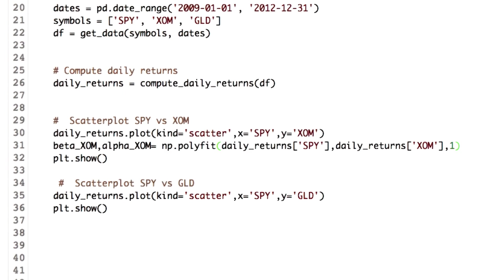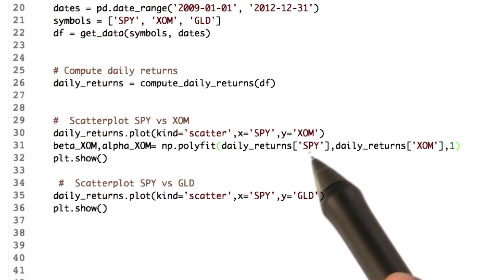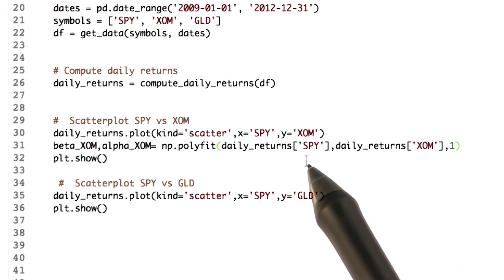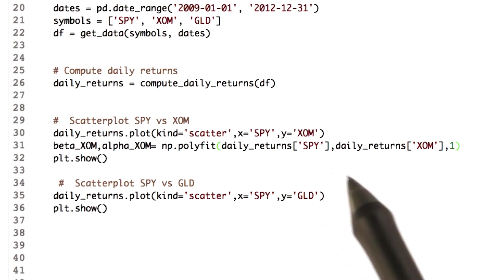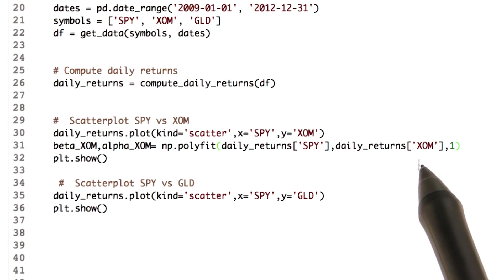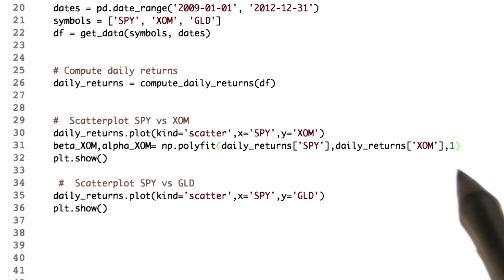We will first do it for SPY and XOM. The polyfit function needs x coordinates and y coordinates to fit a line. For us, the x coordinates are the daily return values for SPY and the y coordinates are daily return values for XOM. The one denotes the degree of our function.